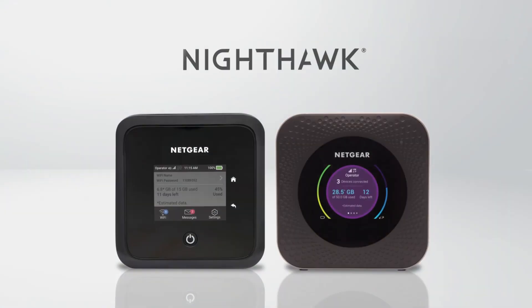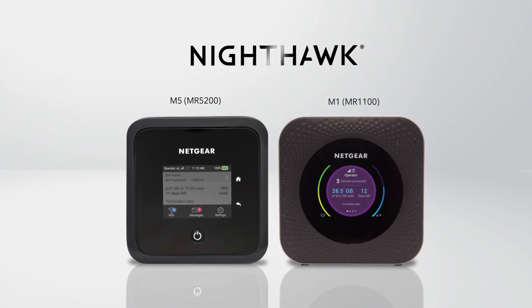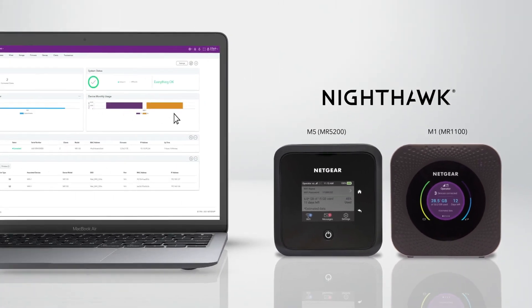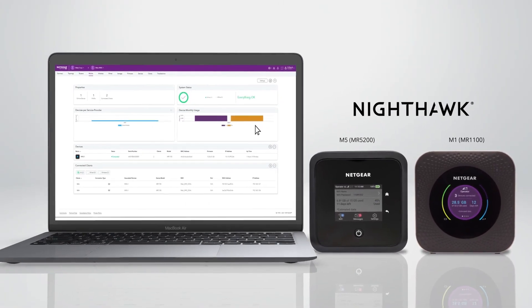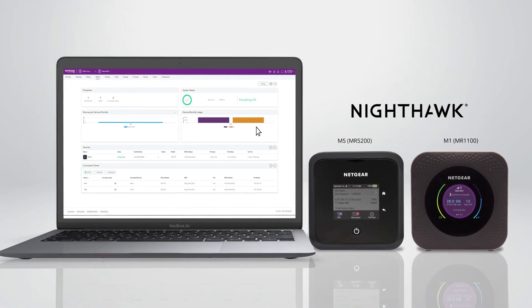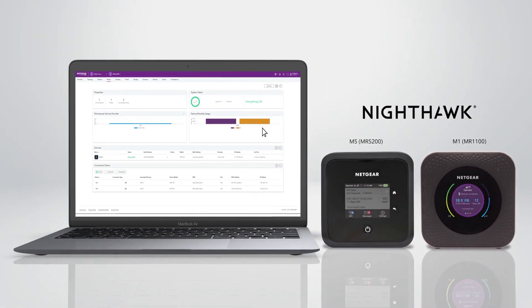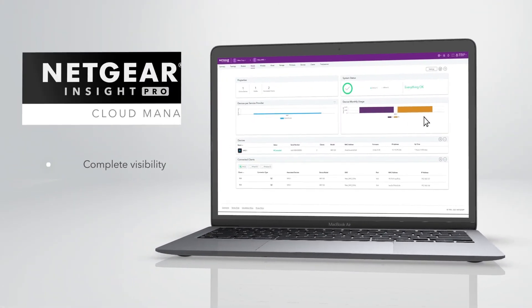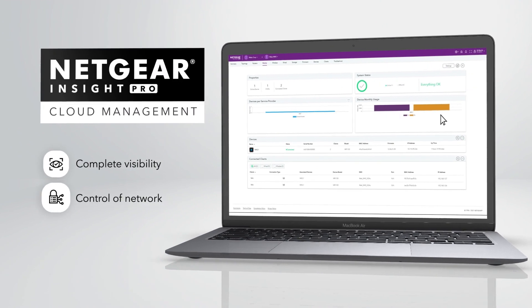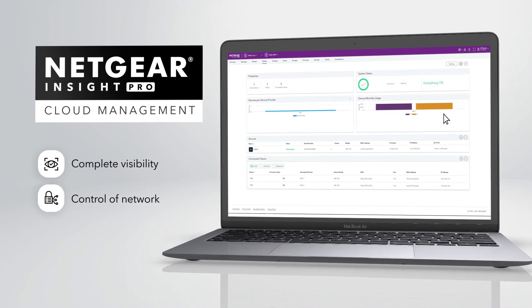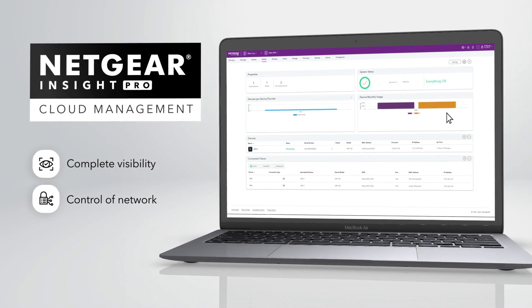Introducing Nighthawk mobile routers now powered by Netgear's Insight Pro Cloud Management, allowing for complete visibility and control of your extended and distributed network.